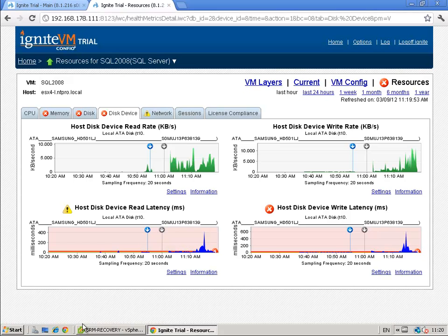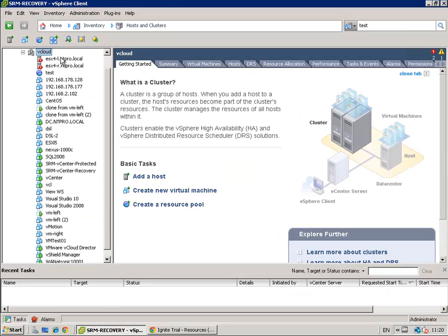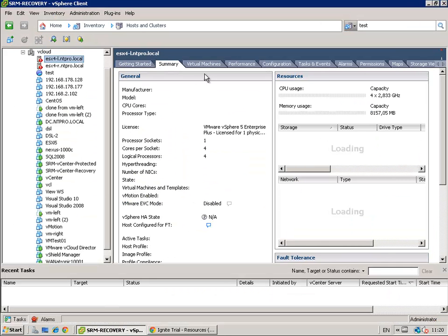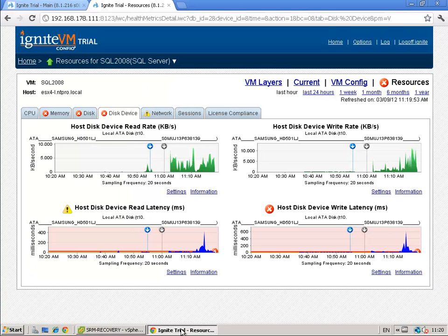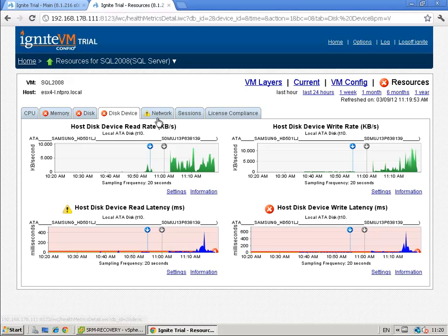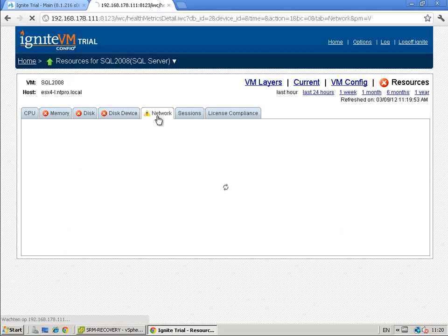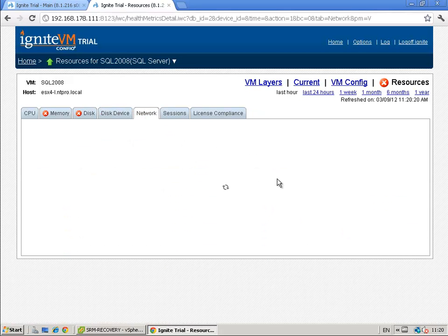What I did was I powered on all the virtual machines on my ESX host so there was a bootstorm and a lot of virtual machines needed a lot of memory and CPU and disk so that's the reason why you see so many peak values in my environment.